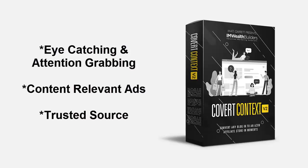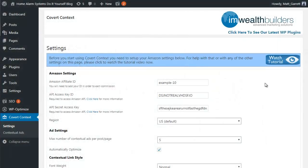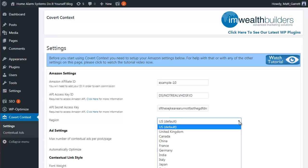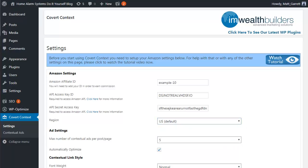Now let me take you for a quick tour so you can see how Covert Context does all of this and more. Here we are on the settings page of the Covert Context plugin in our WordPress admin area. The first thing you need to do is pop in your Amazon affiliate info. If you haven't got this set up yet, don't worry — we have you covered in the training videos, which you can access from the 'Watch Tutorial' link at the top right-hand side of the page. Here you can also specify the country and region for Amazon for your blog, so you're not just stuck with the US Amazon version.